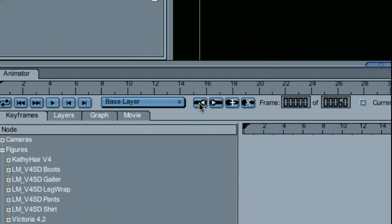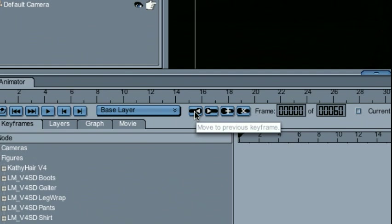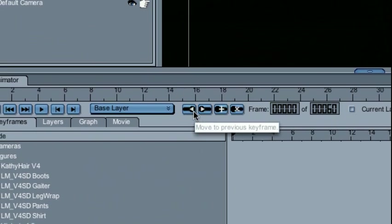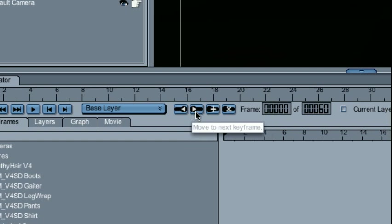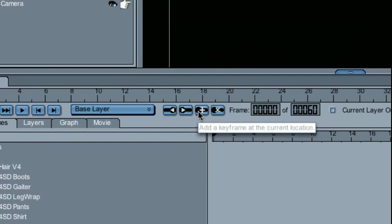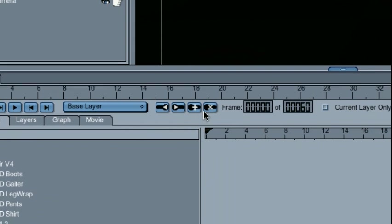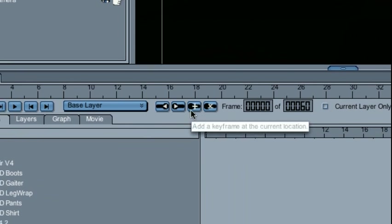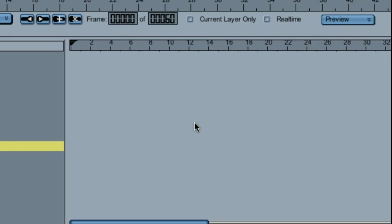These buttons are for advancing backward and forward through actual keyframes, which we'll get into in a second, and allow me to add and remove keyframes that I may see in the workspace here.